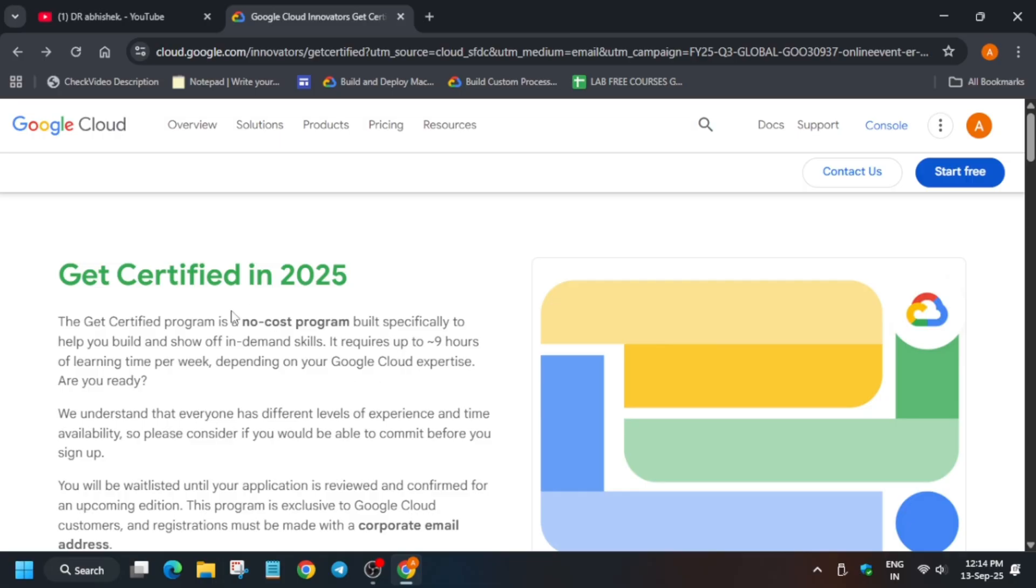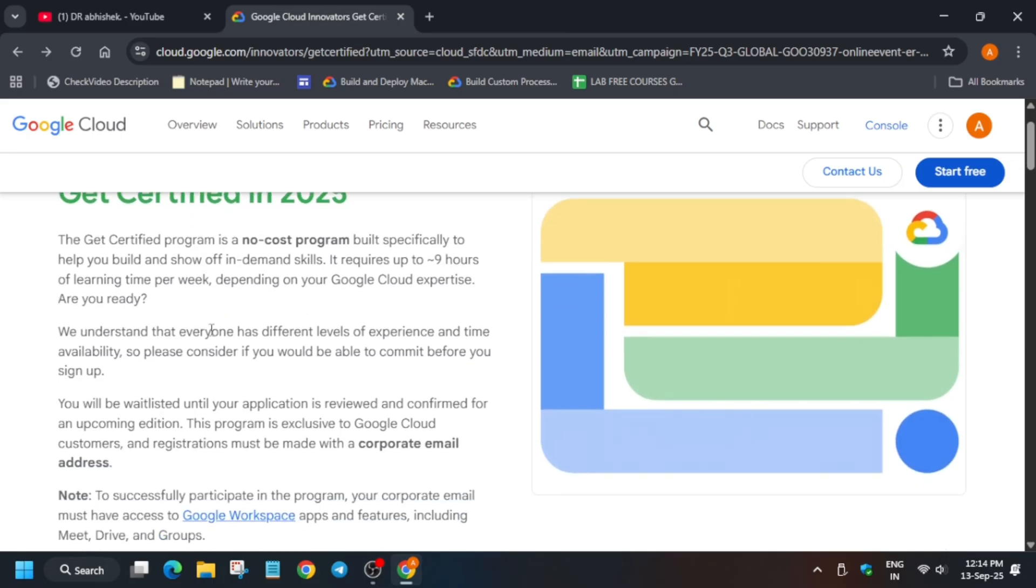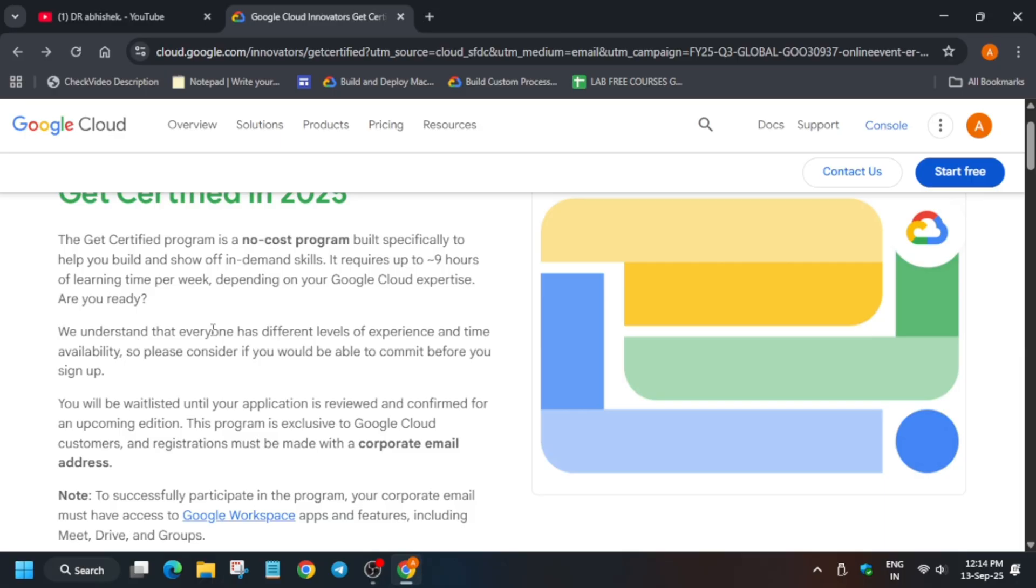The Get Certified program is a no-cost program built specifically to help you build and show off in-demand skills. It requires nine hours of learning per week. You'll get a chance to interact with Googlers, and all the courses will be free. The certifications, which normally cost $200, $99, or even $15, will be completely free for you.